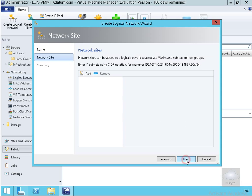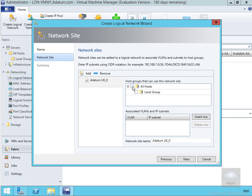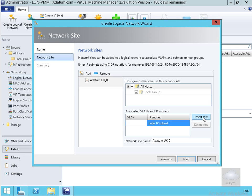We'll fill out this table and select Next. Now we need to create some network sites. The purpose of a network site is to associate subnets and VLANs with a location or department, then associate the sites with a logical network and assign the host group that can use the network site. We'll select Add, allow all hosts to use this, insert a row, set VLAN ID 0, and fill out our subnet — which in my case is 192.168.1.0/24.